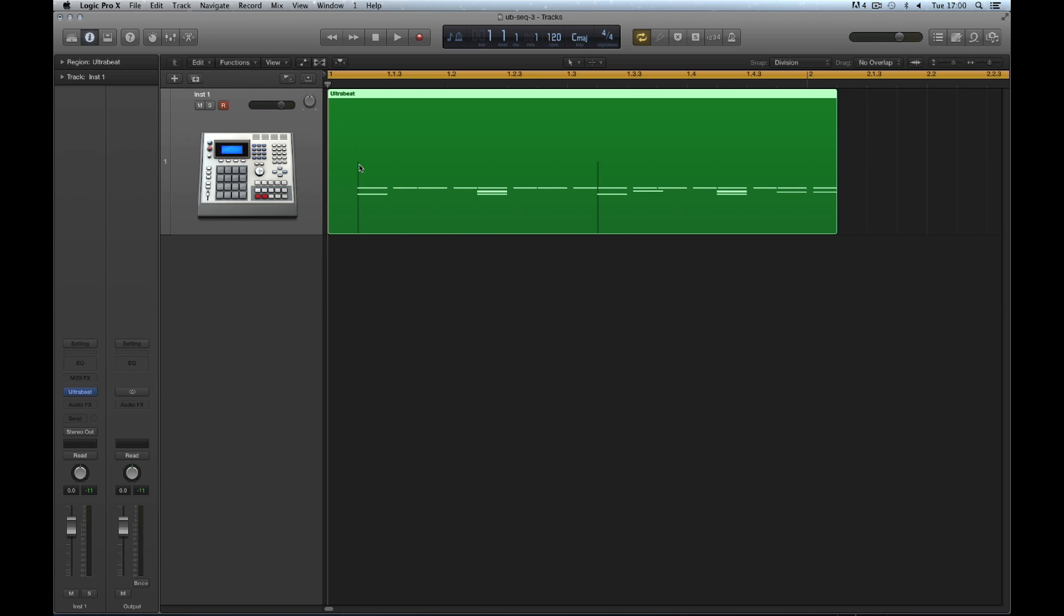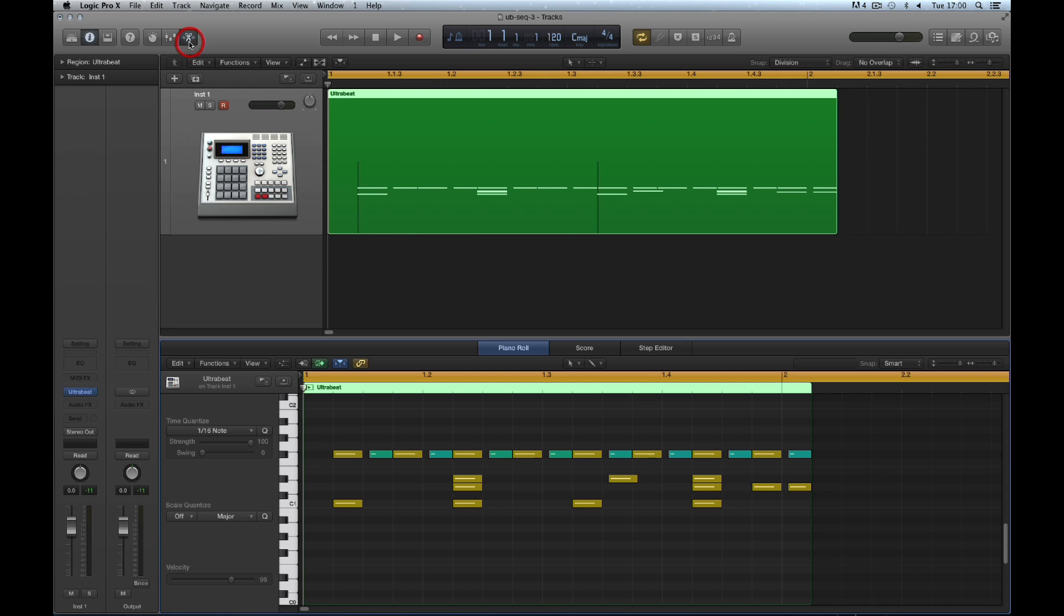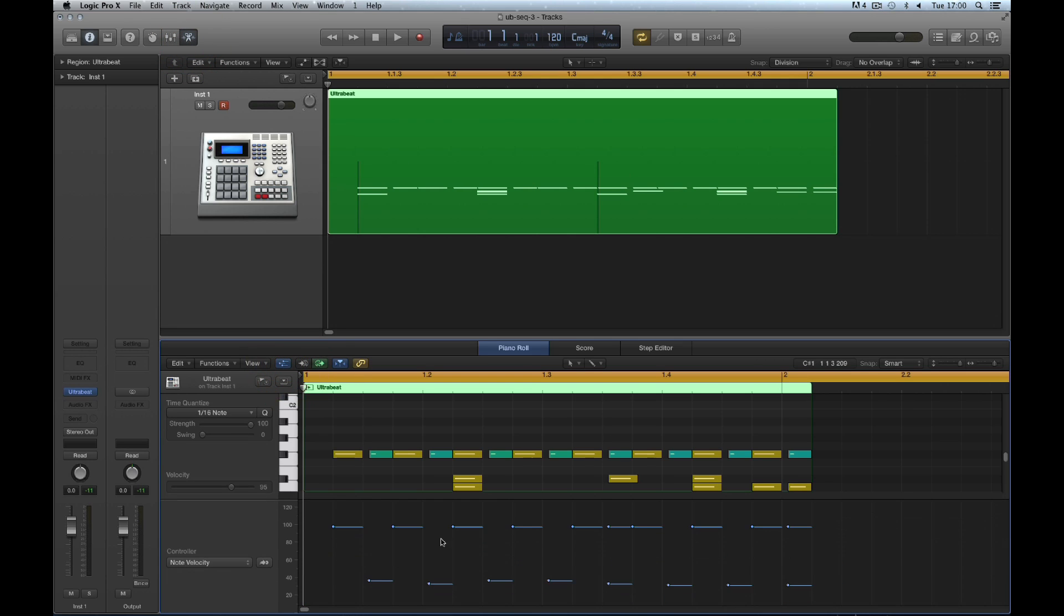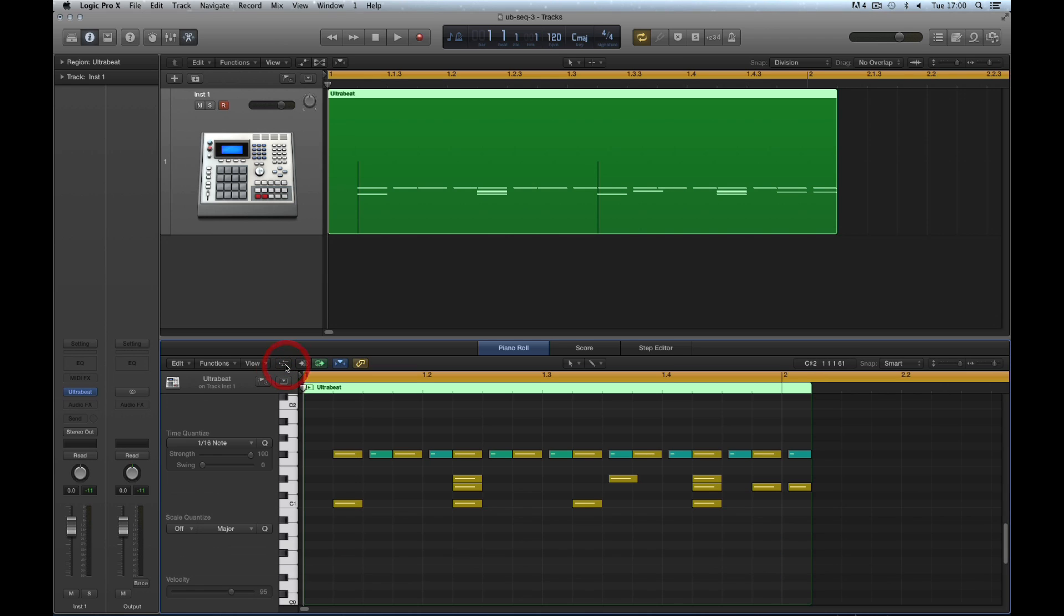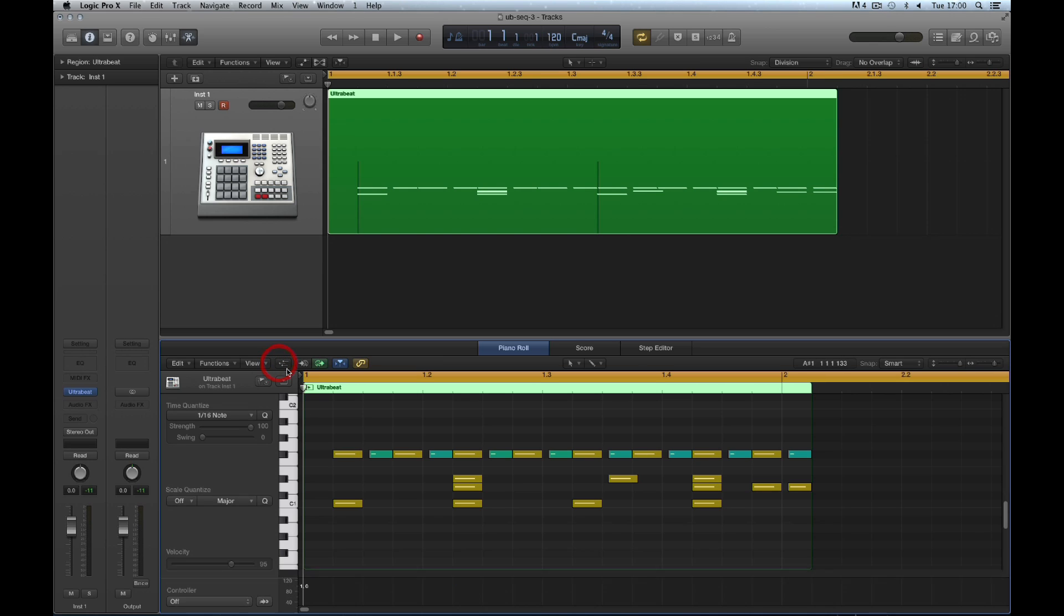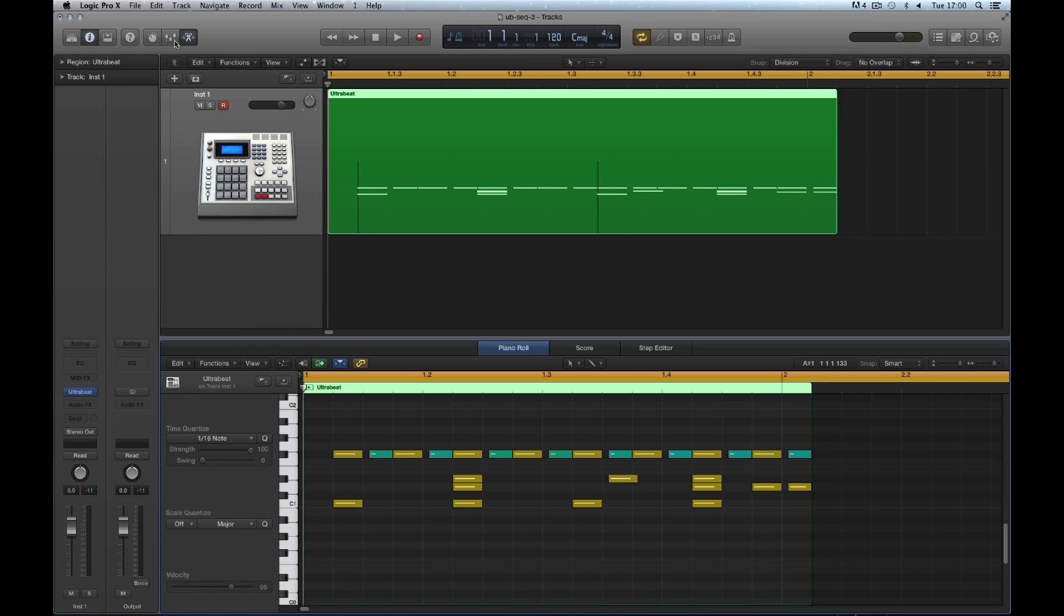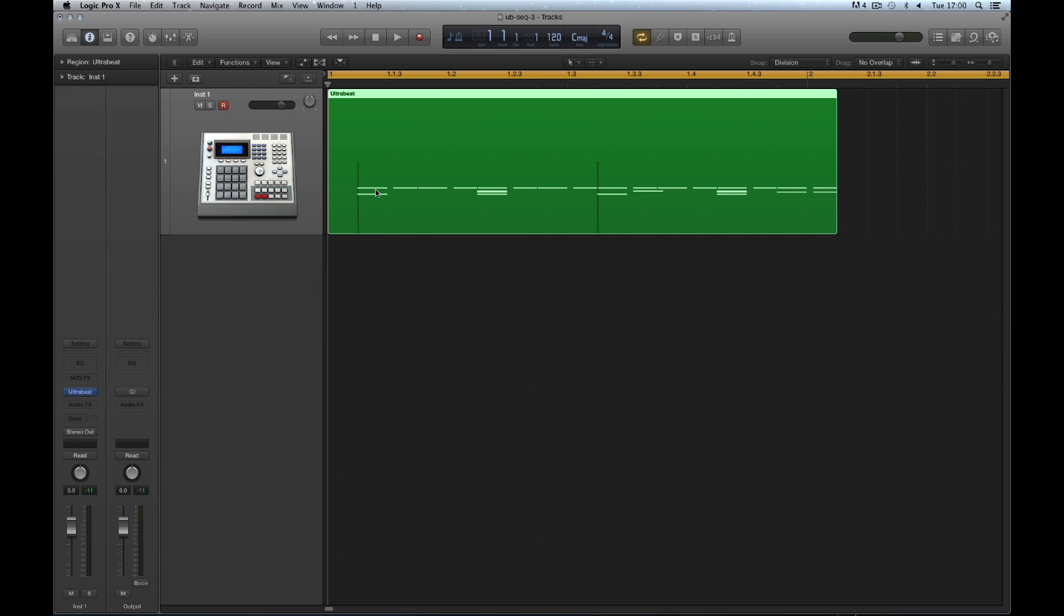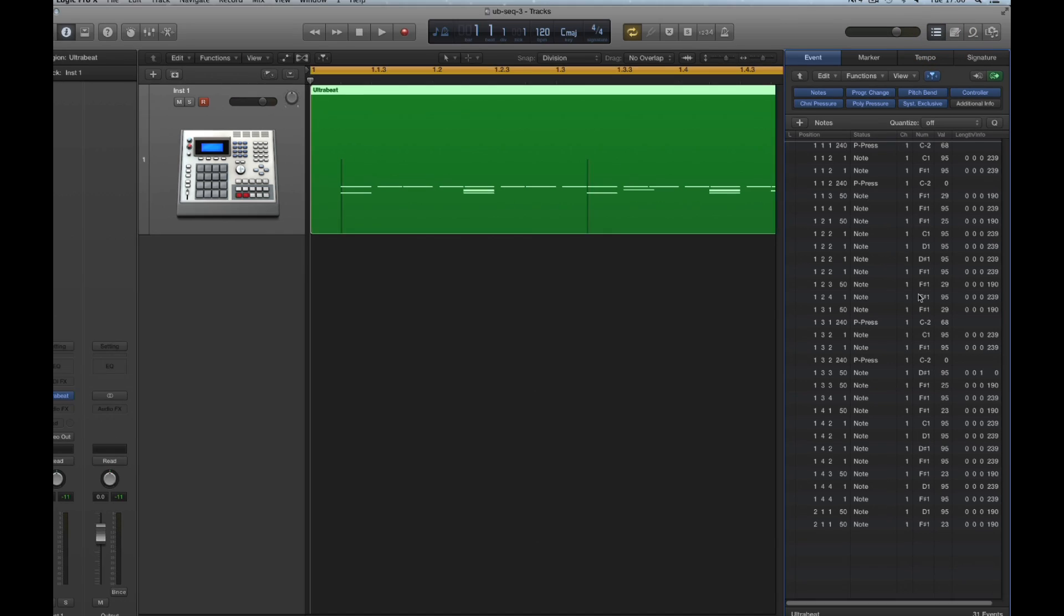If you want to edit the accents in an exported pattern, you can't do it in MIDI draw in Piano Edit. You cannot see the MIDI controller PolyPressure in MIDI draw in Piano Edit, so we can't see that controller or edit it in Piano Roll. If we want to edit the accents in our exported pattern to make them more or less, we have to do it in Event List here.